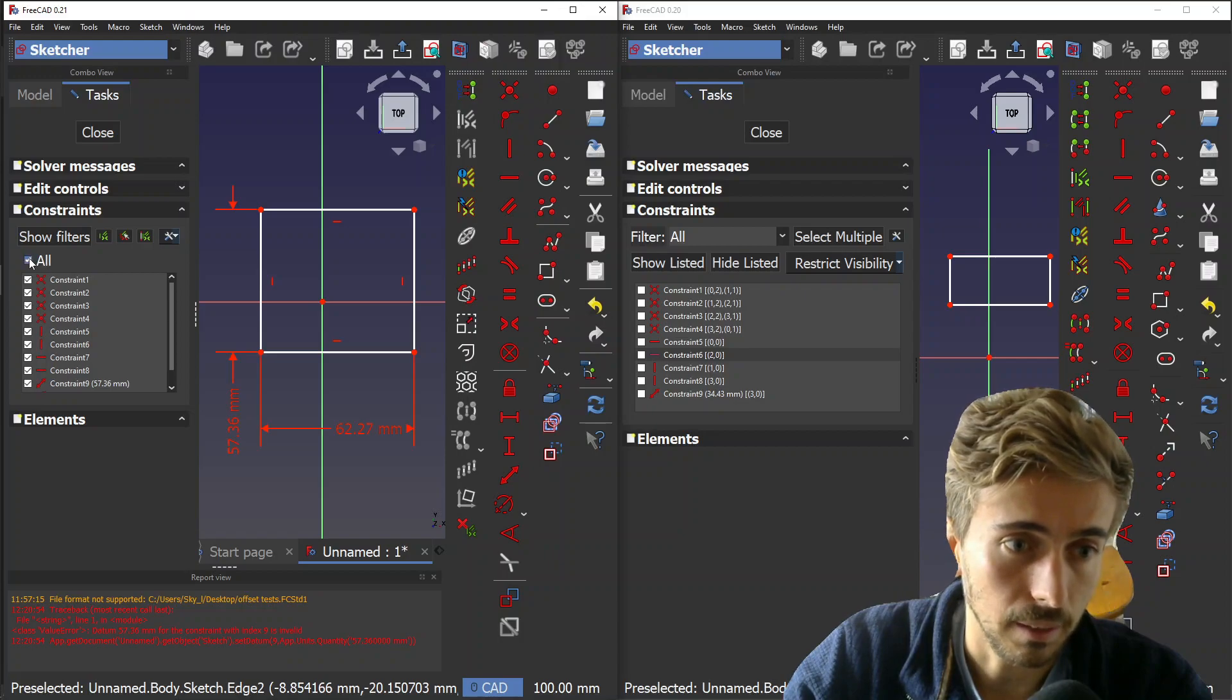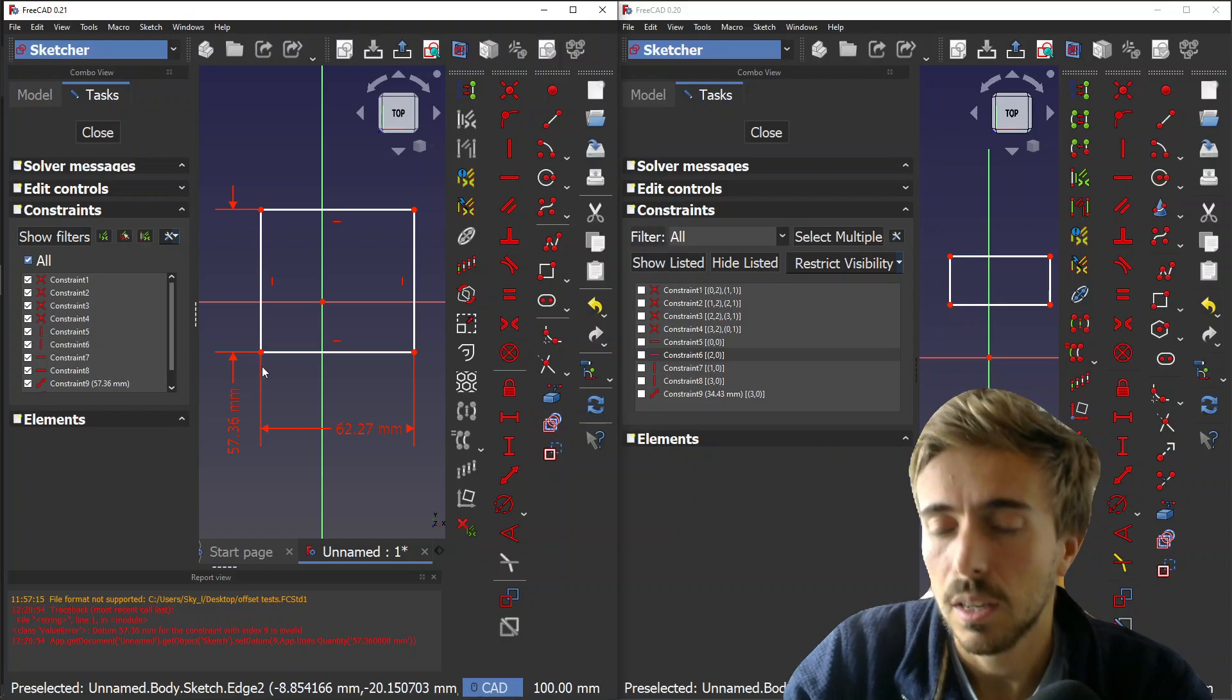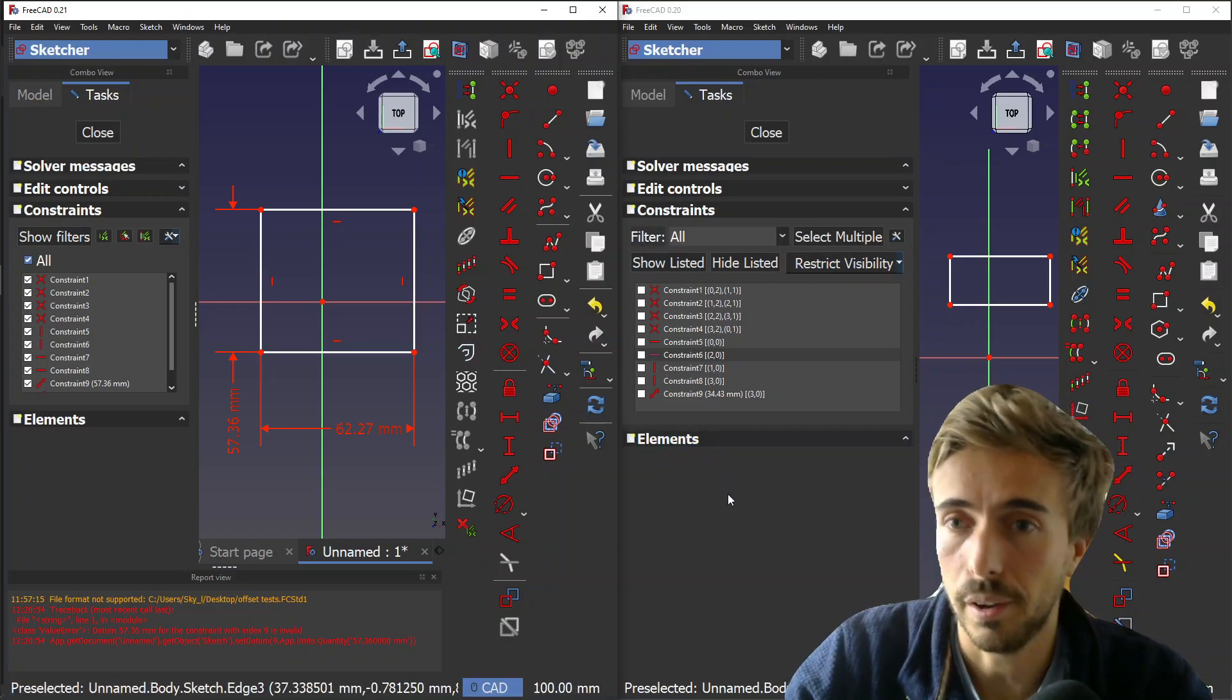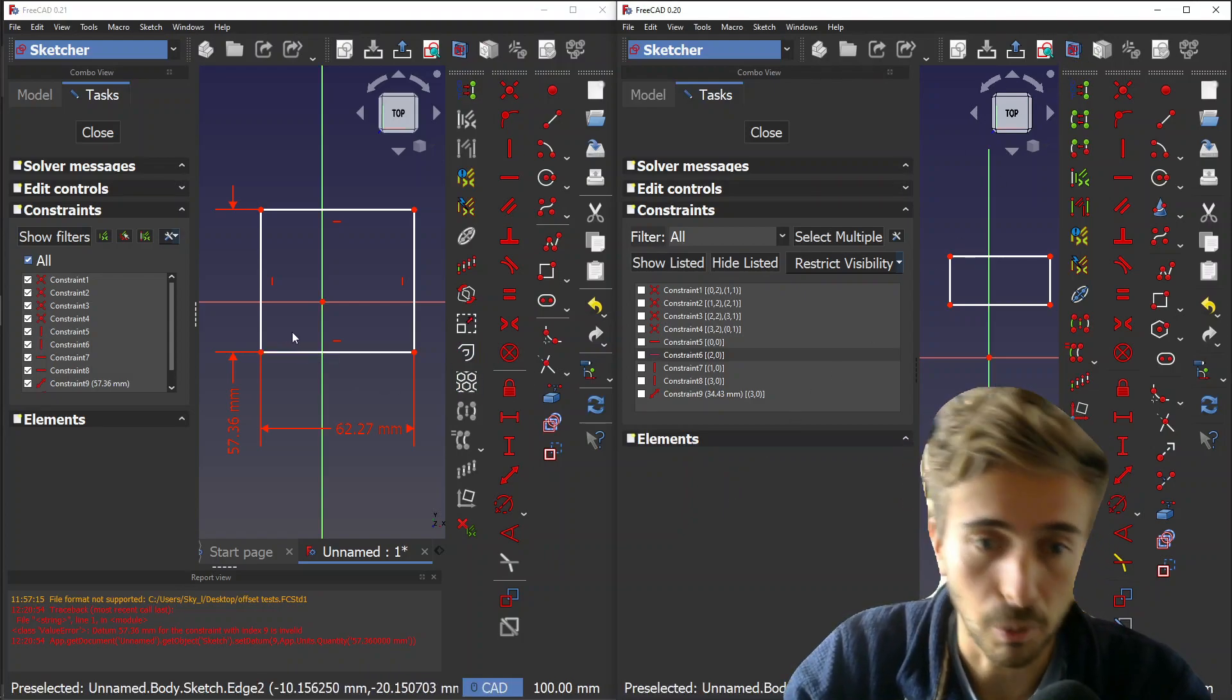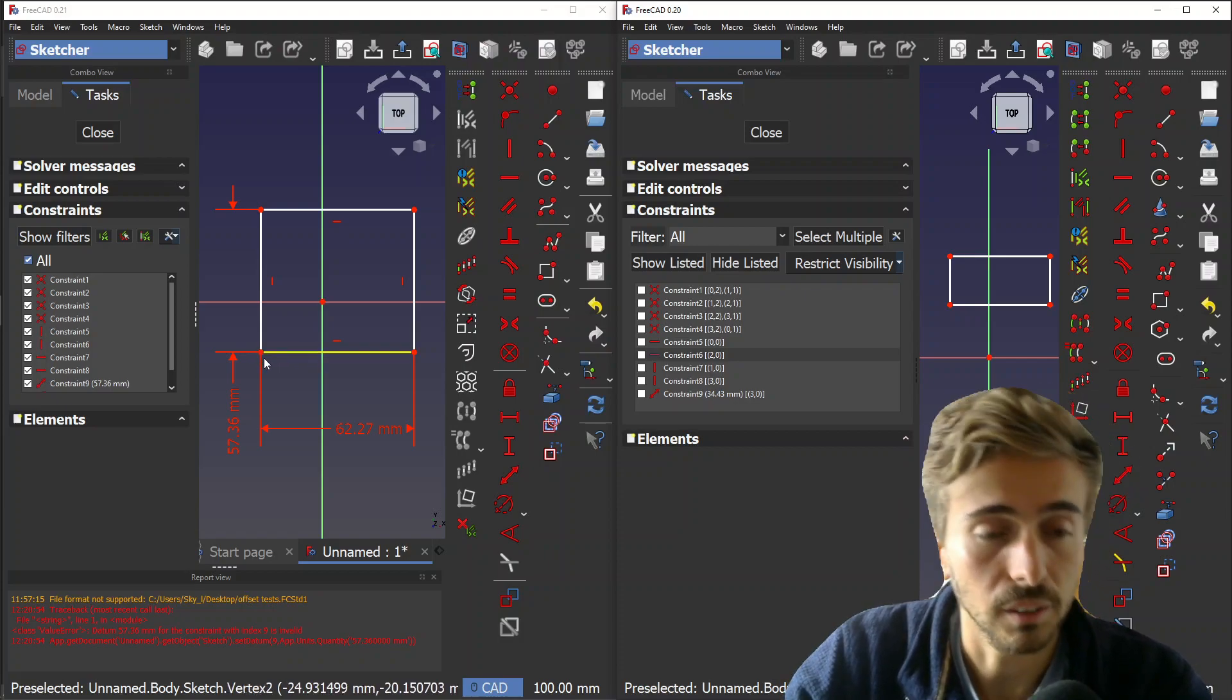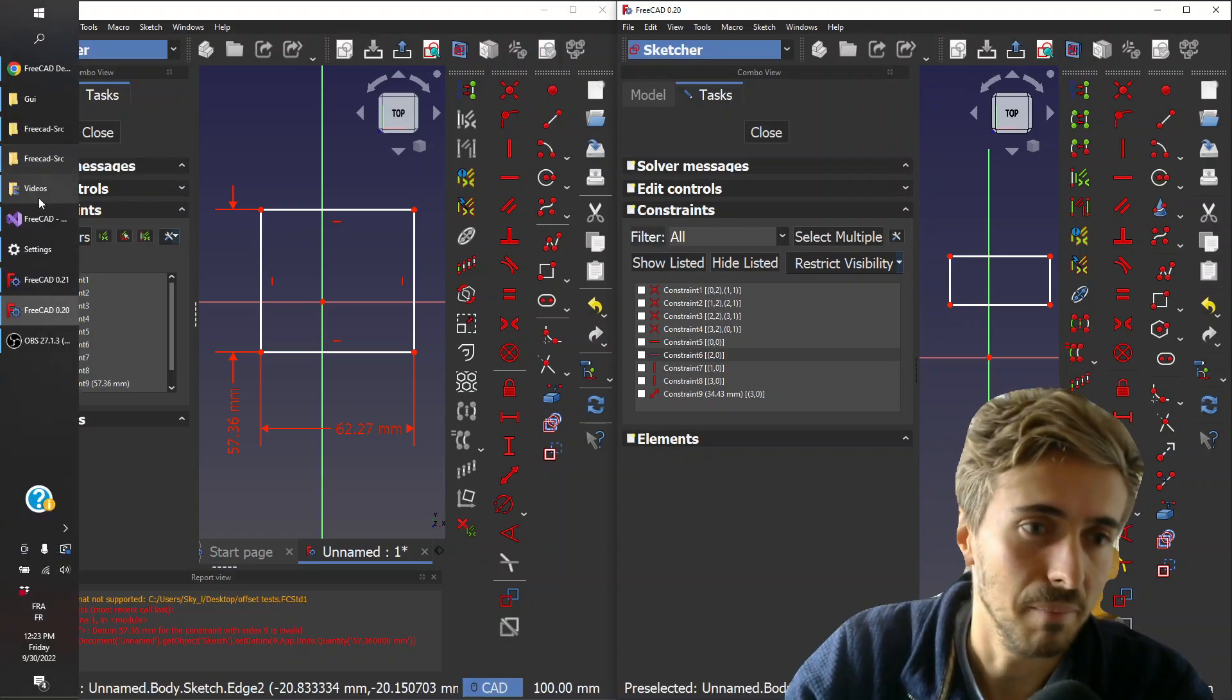That's pretty much it for today. If you enjoyed this video, consider liking and subscribing. If you like my work on FreeCAD, consider backing me on Patreon or Paypal or whatever. Thanks and have a good day. Bye.